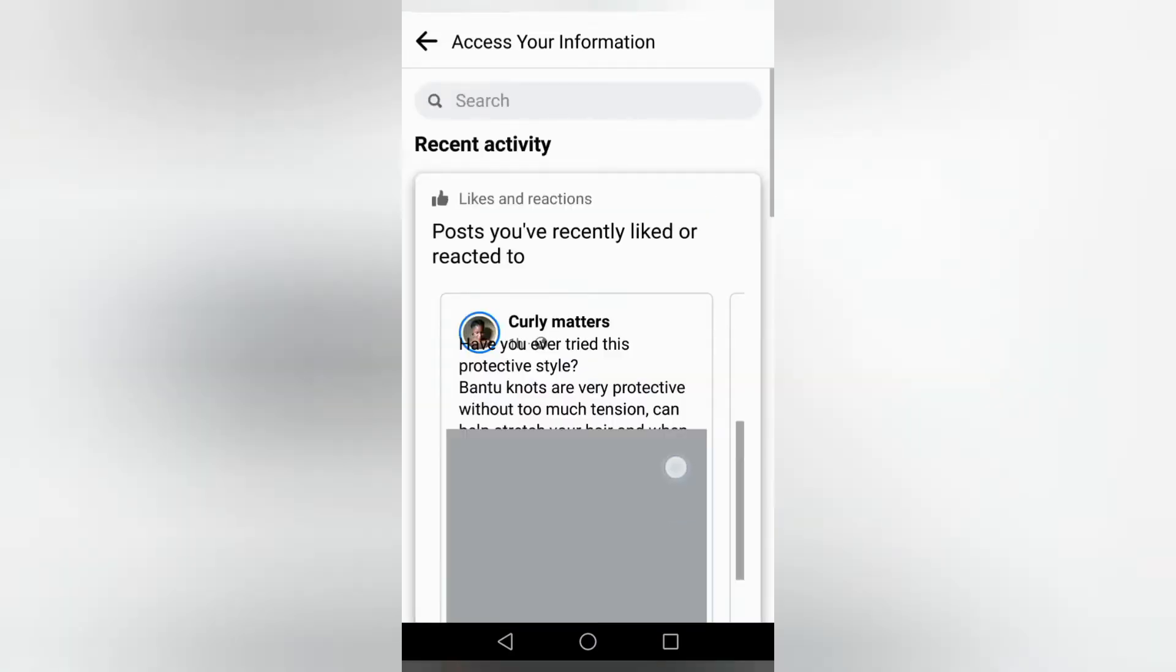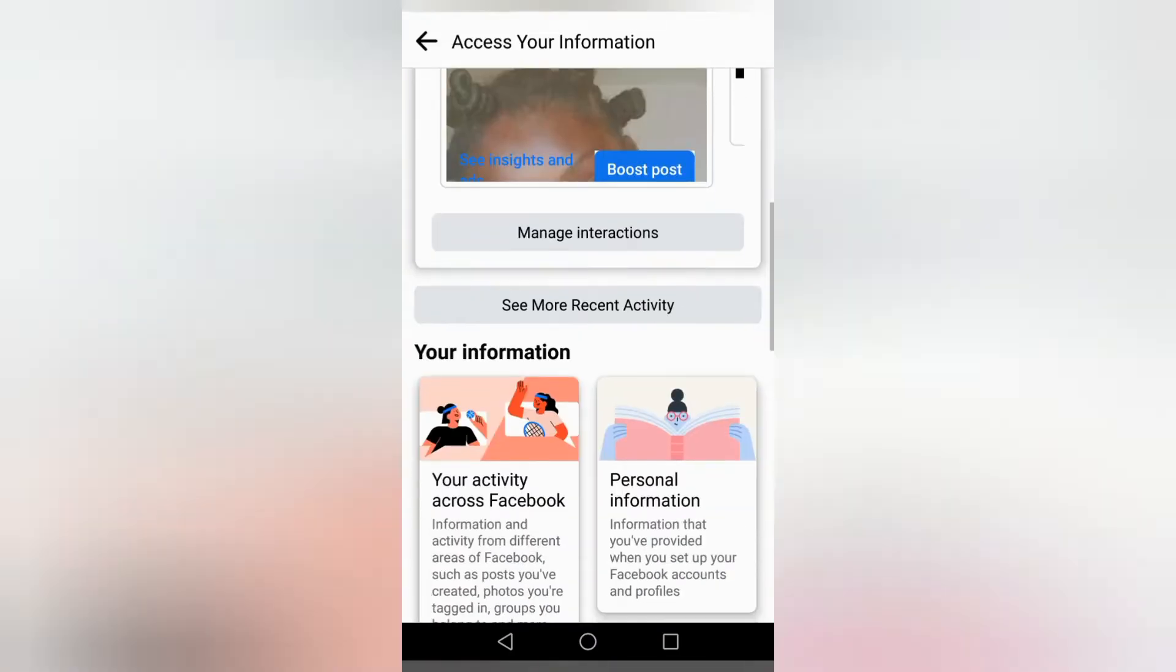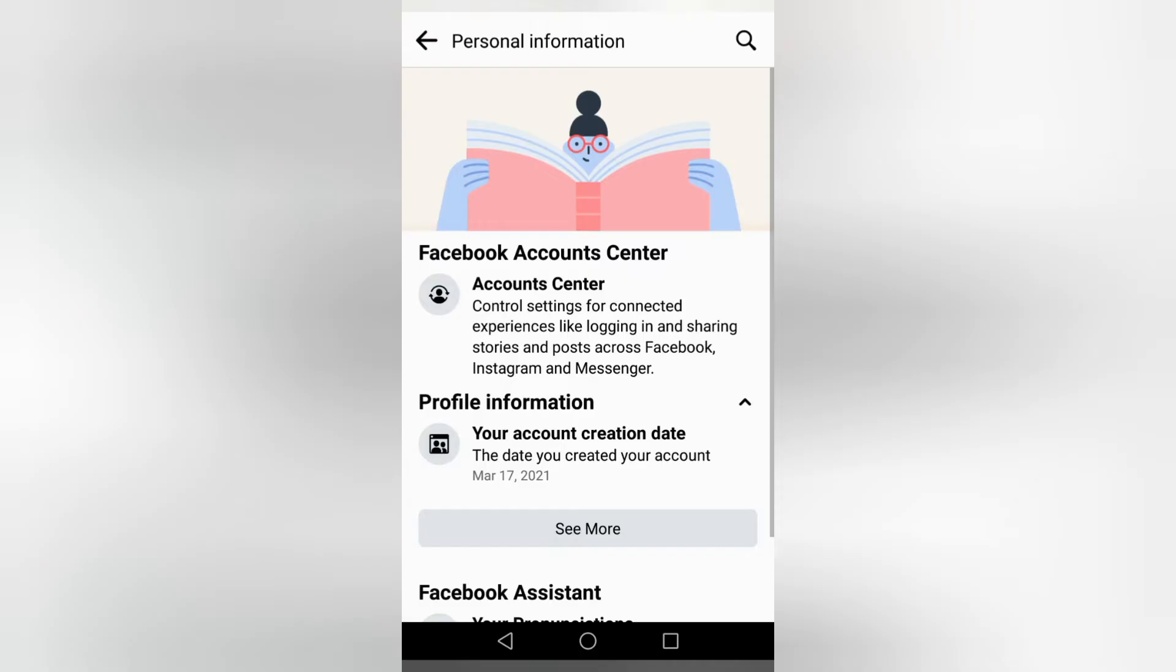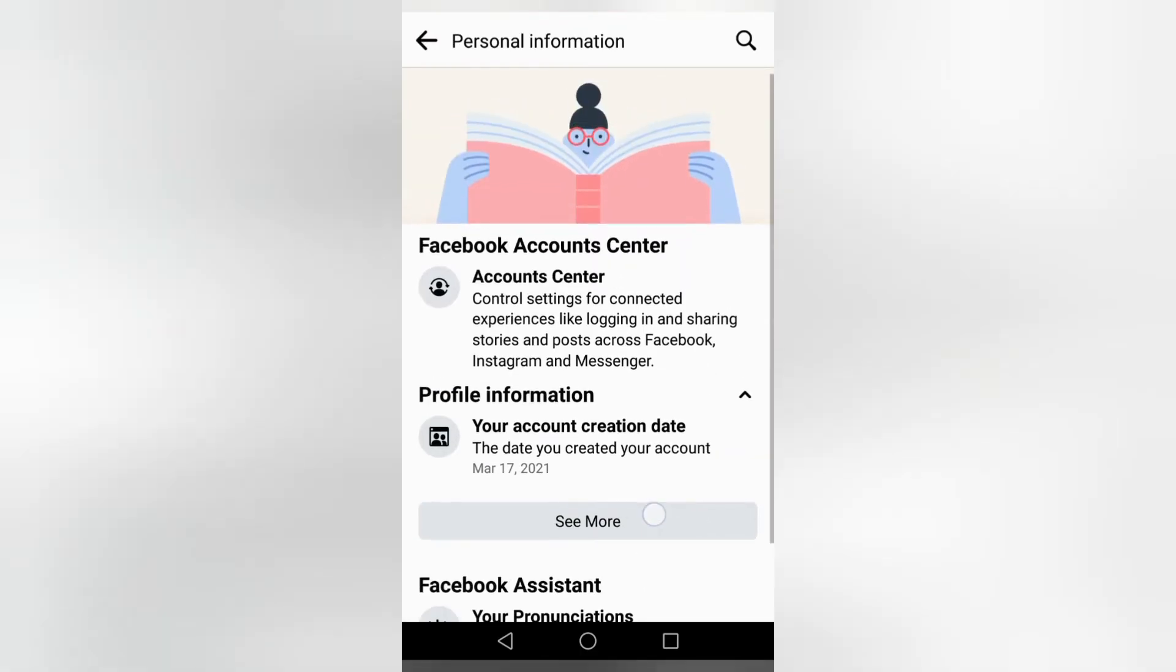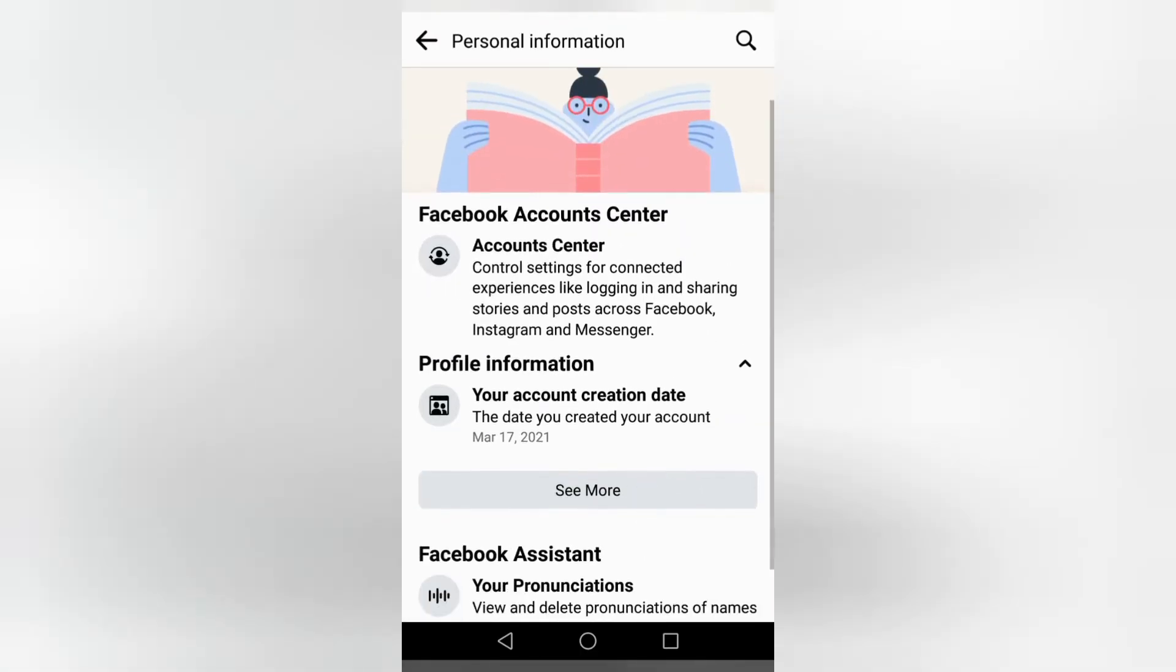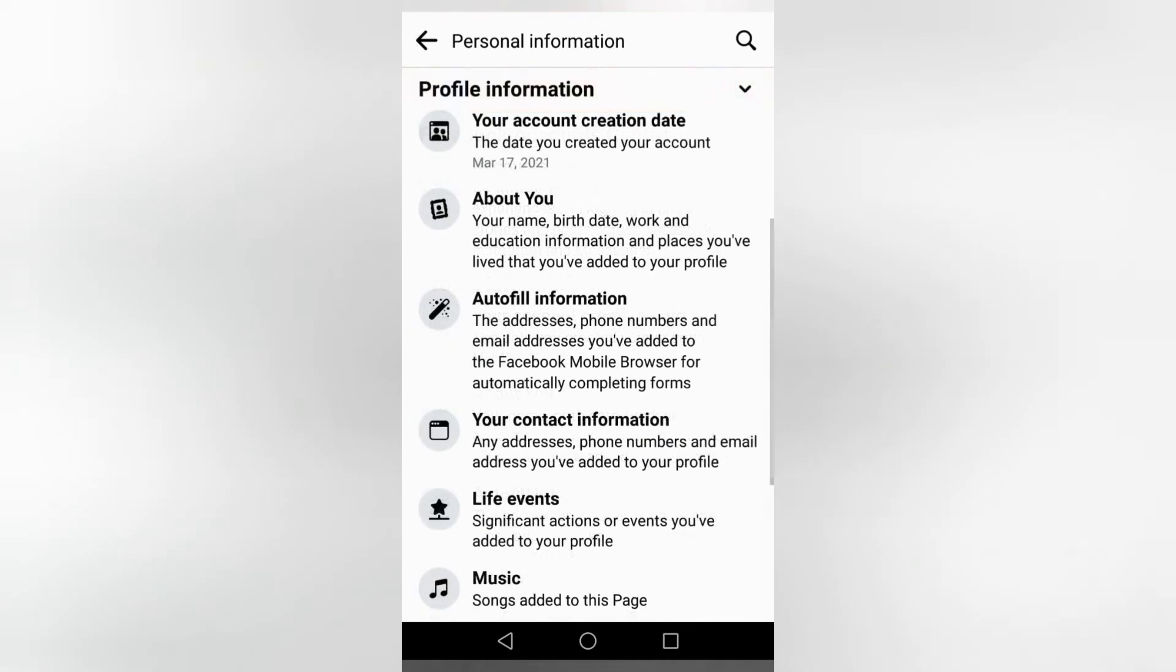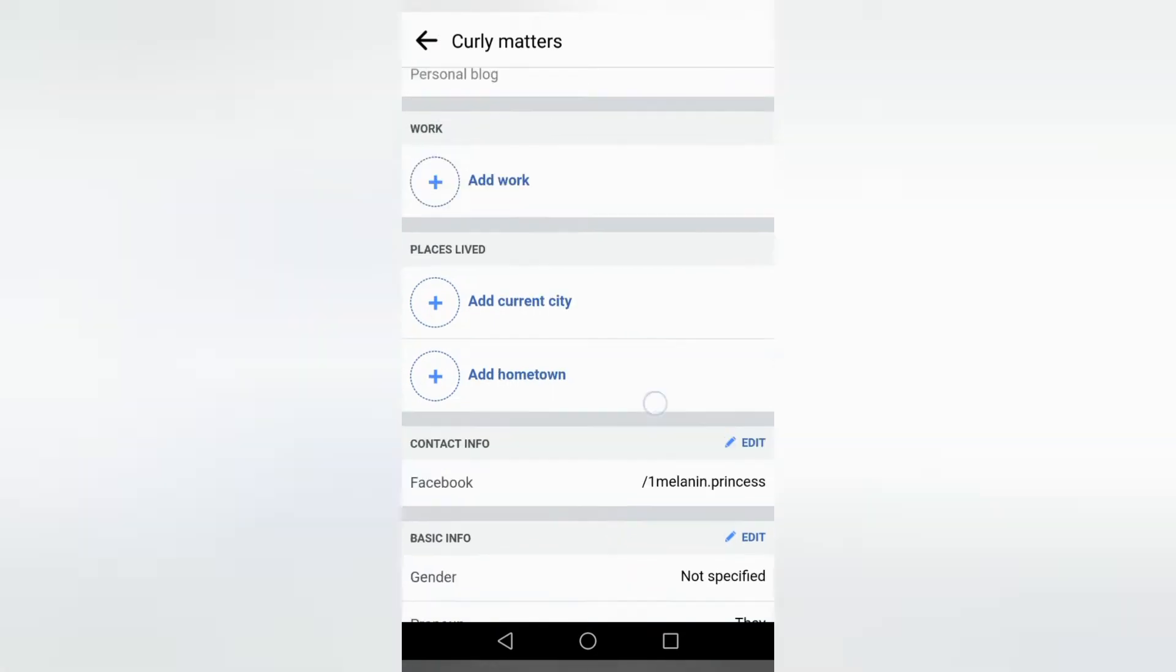You're literally just going to scroll down. It is that easy, guys. There are so many settings here. Personal Information. And then from Personal Information, look at these long steps guys. You go to... under Autofill is your Contact Information.